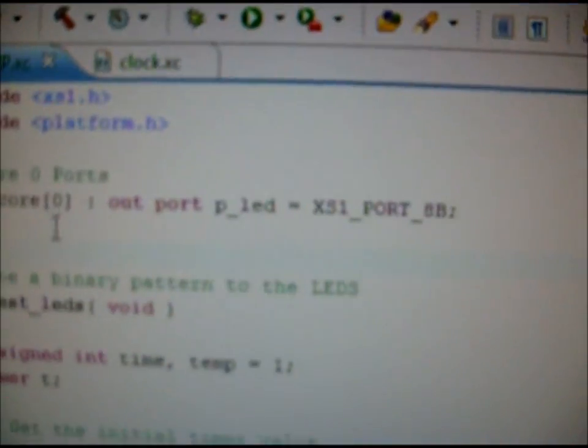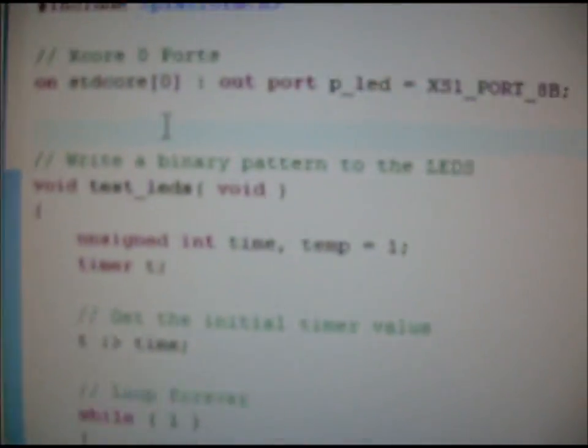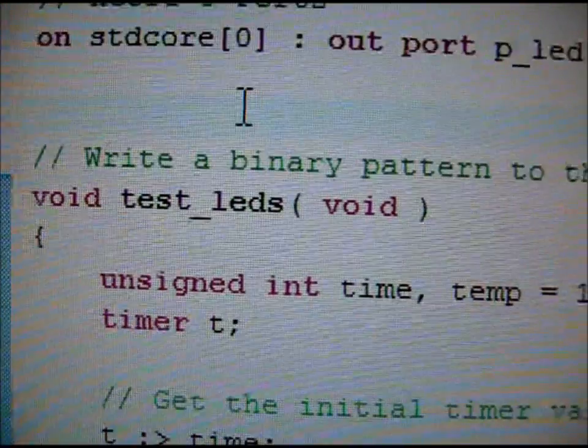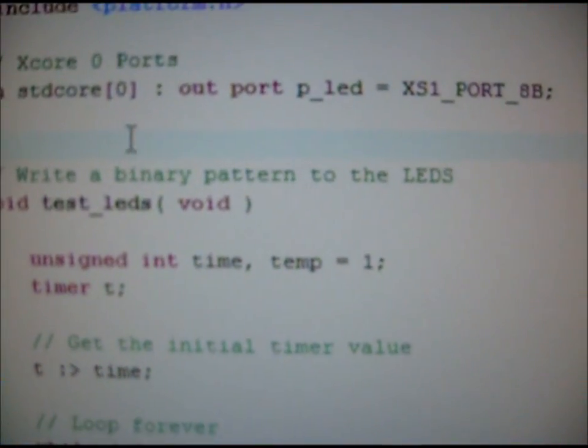So if we want to use Corrin's XC program, basically this is just a binary counter. Like he says, it writes binary pattern to the LEDs.